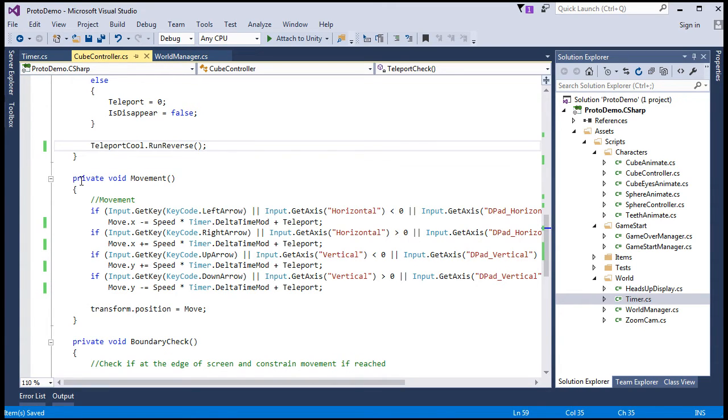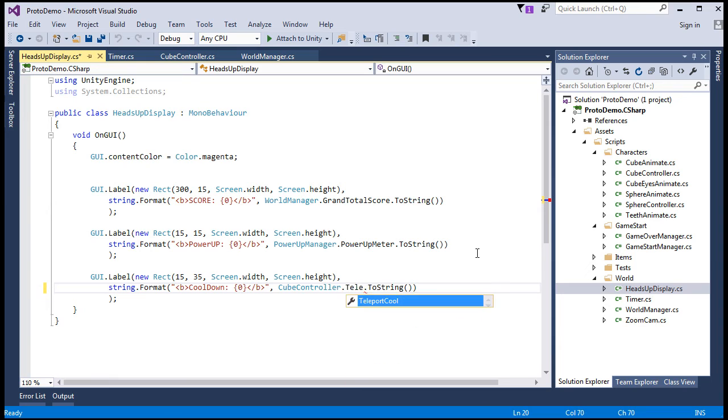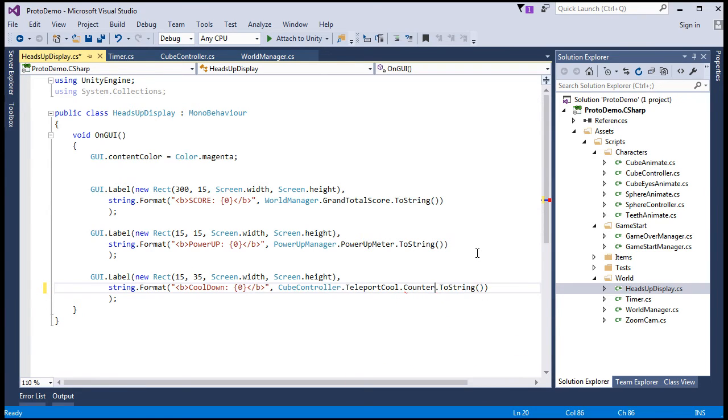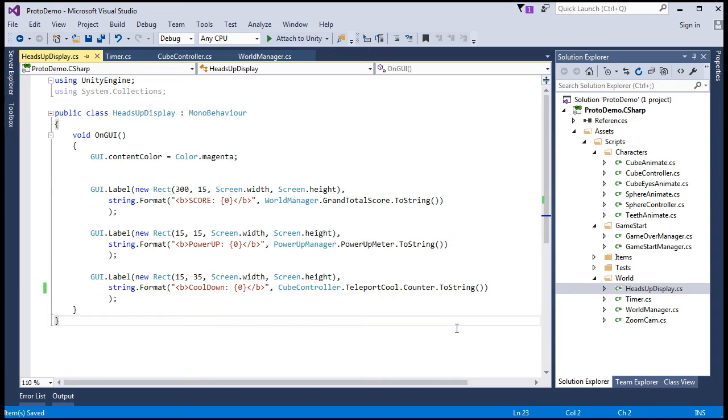Public void run reverse. We'll say counter equals. We'll do a little ternary here. Counter is greater than zero. Counter minus equals delta time mod. I'll make sure it bottoms out at zero, right? And here, we just get rid of all this, make the counter run in reverse. So just access that method right there. We also need to change the name for cool counter in the HUD, which references this field. So go to the heads up display, and that will be teleport cool dot counter dot to string, right?